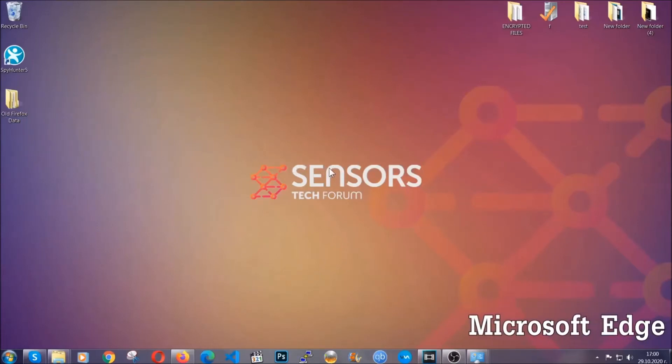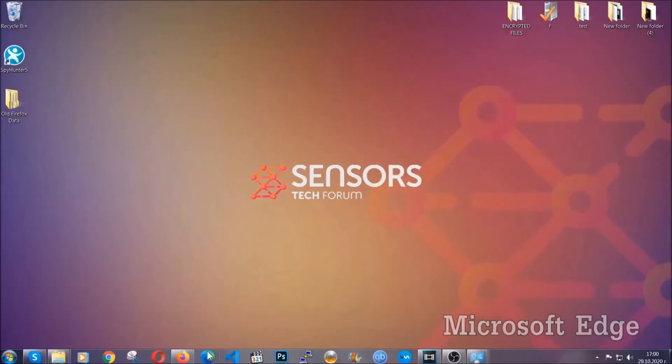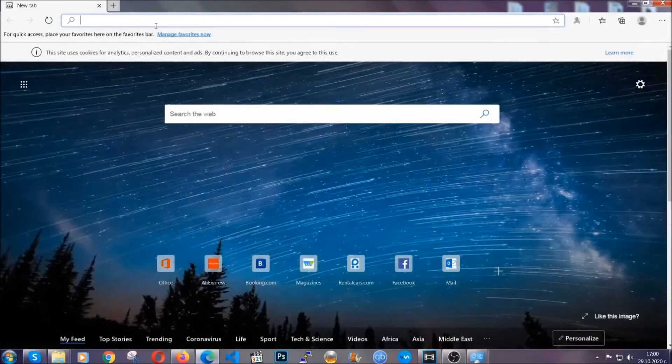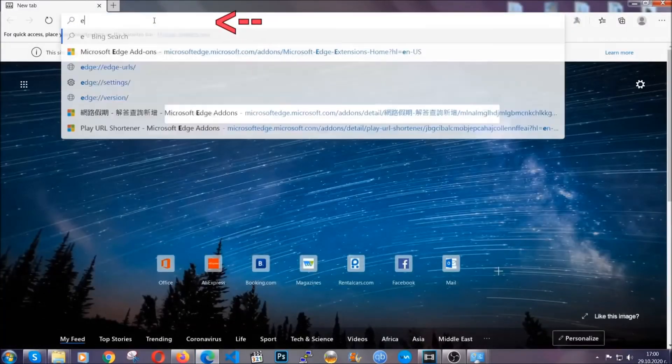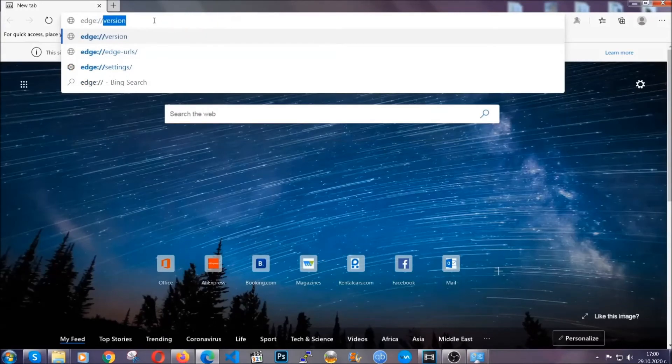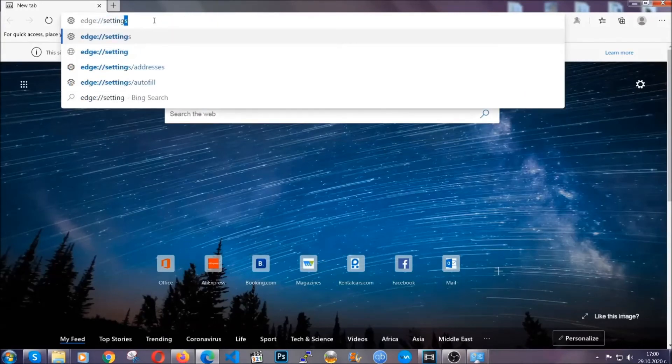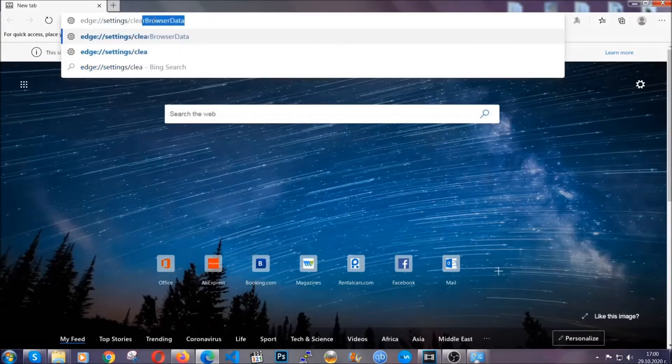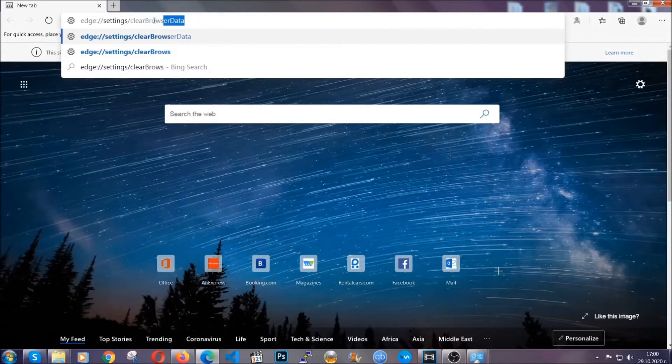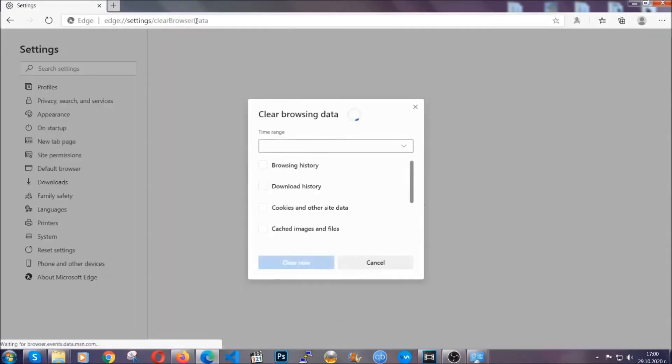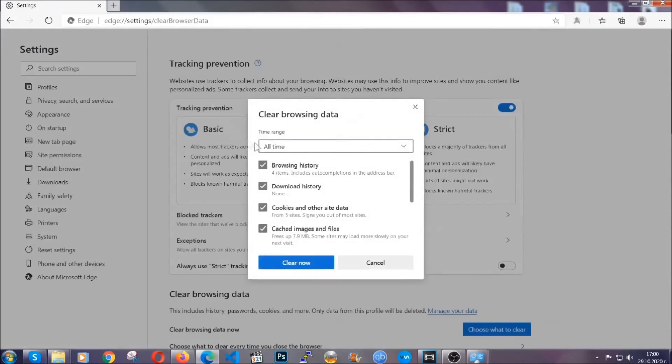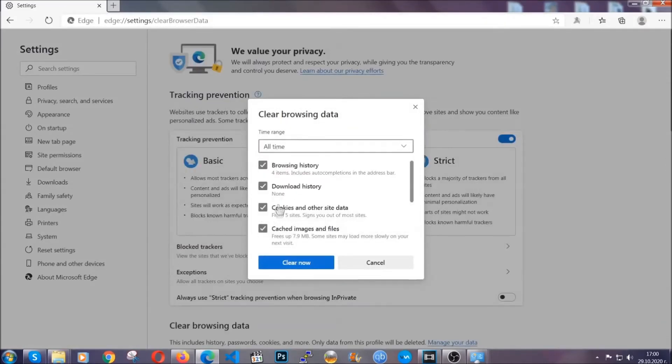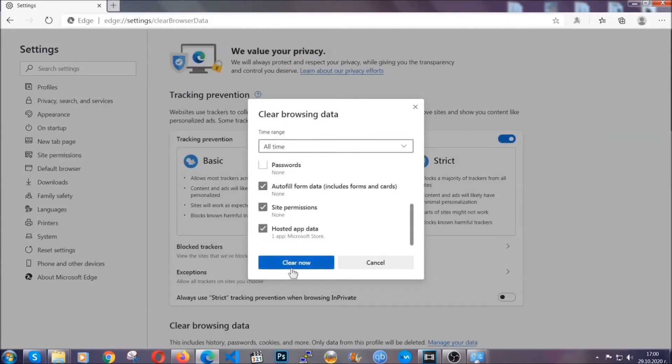For Microsoft Edge, it's very similar to Chrome. You're going to open it and in the address bar, type Edge://settings and then clear browser data. This is also going to take you to a very similar window to Chrome because Edge is based on Chrome. You're going to select all time, you're going to tick everything besides passwords and then you're going to clear now.